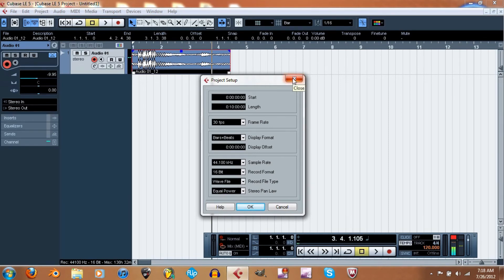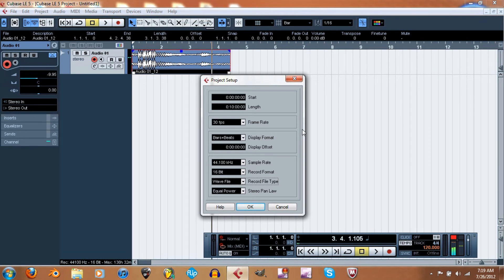Start and Length is where you set your left and right locators. Set this one to zero, then set the length to however long you need — you could set it to an hour. That's just where your project ends.